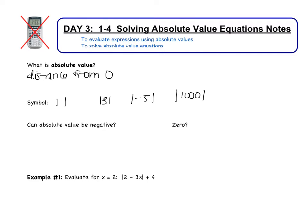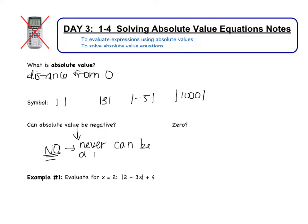Now, can absolute value ever be negative? No. Absolute value is a distance, so you can never be a negative distance from 0. It doesn't make sense to say that you are negative 3 miles from the school, or that a number is negative 10 units away from 0. Distance always has to be positive.